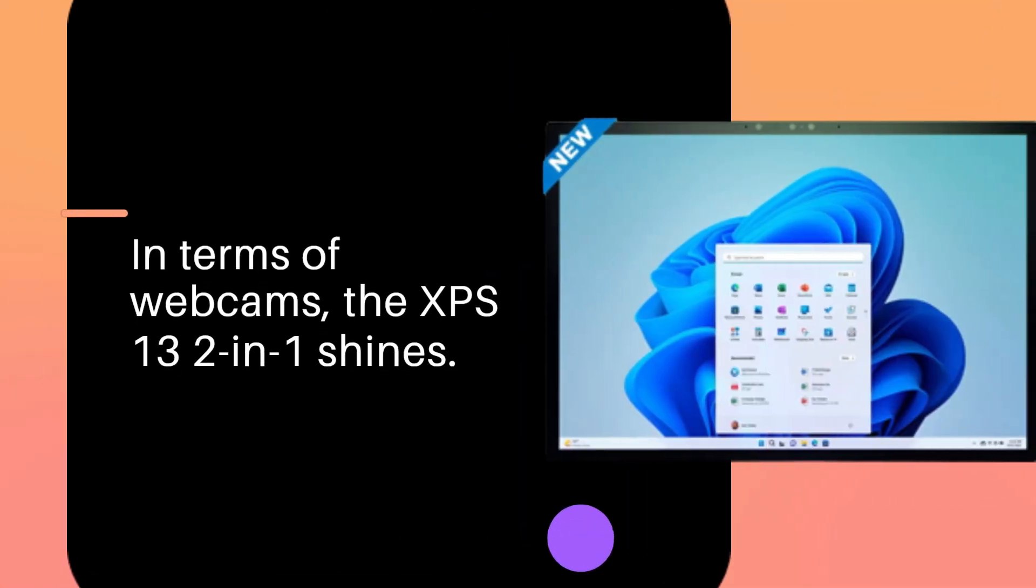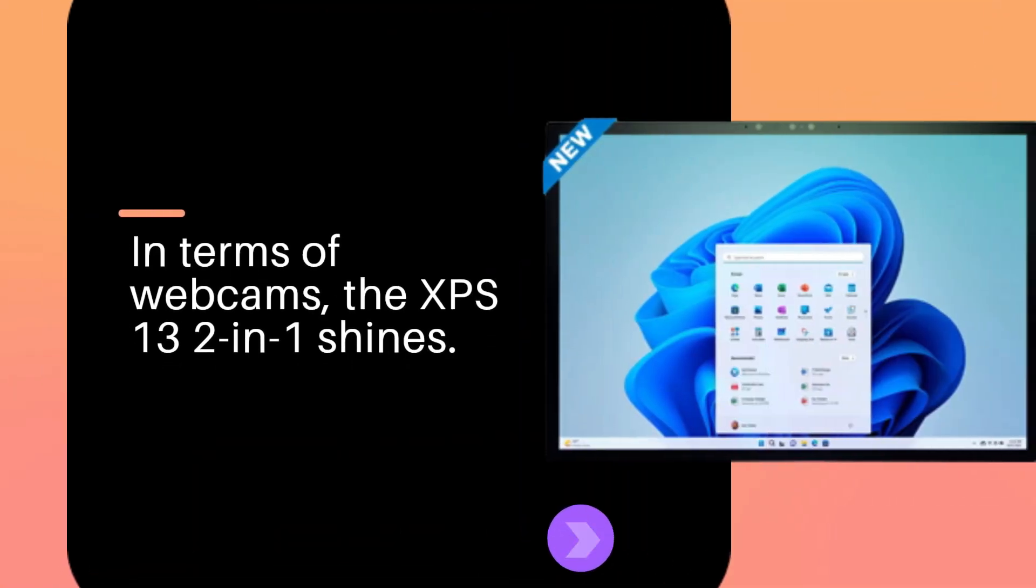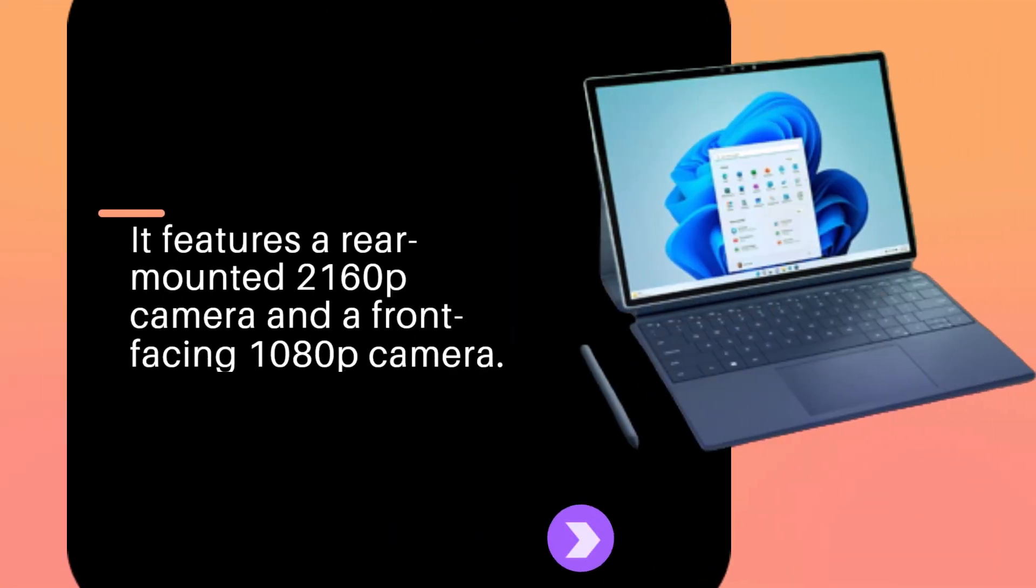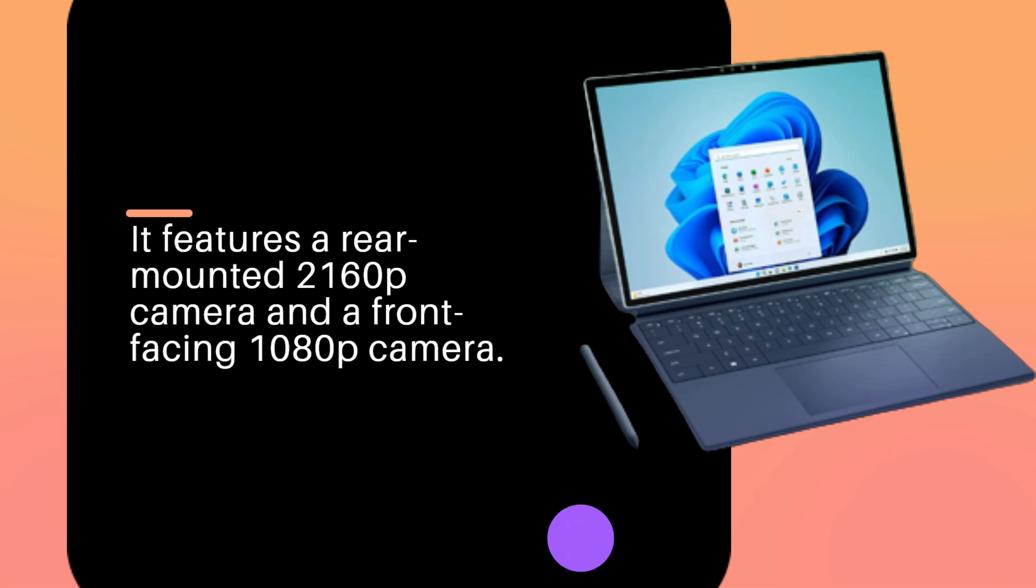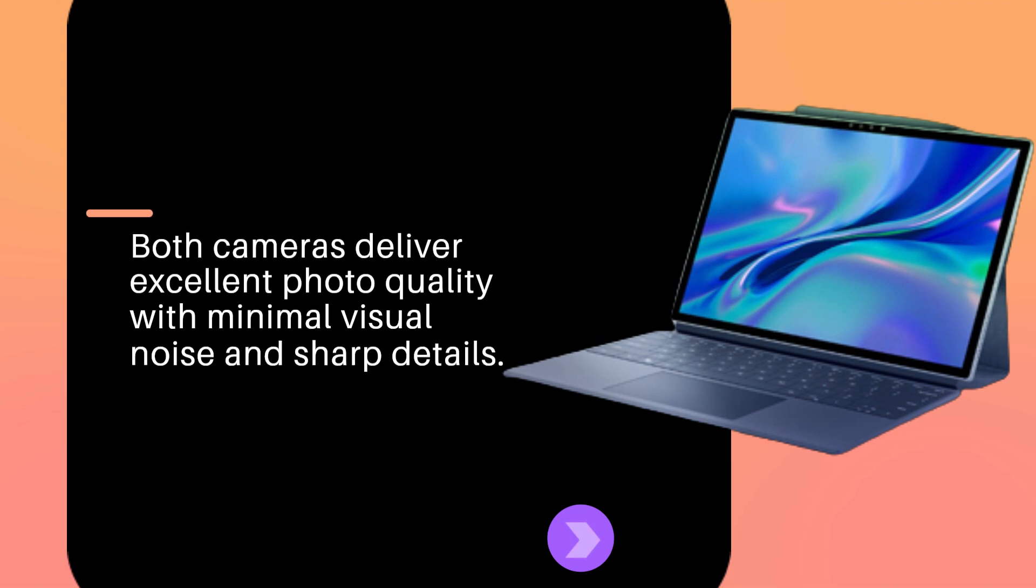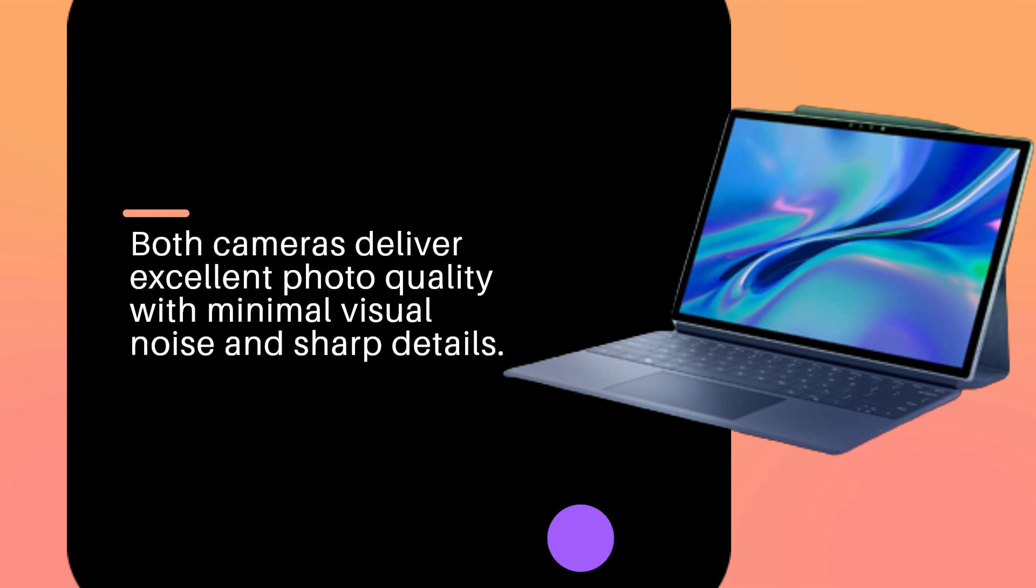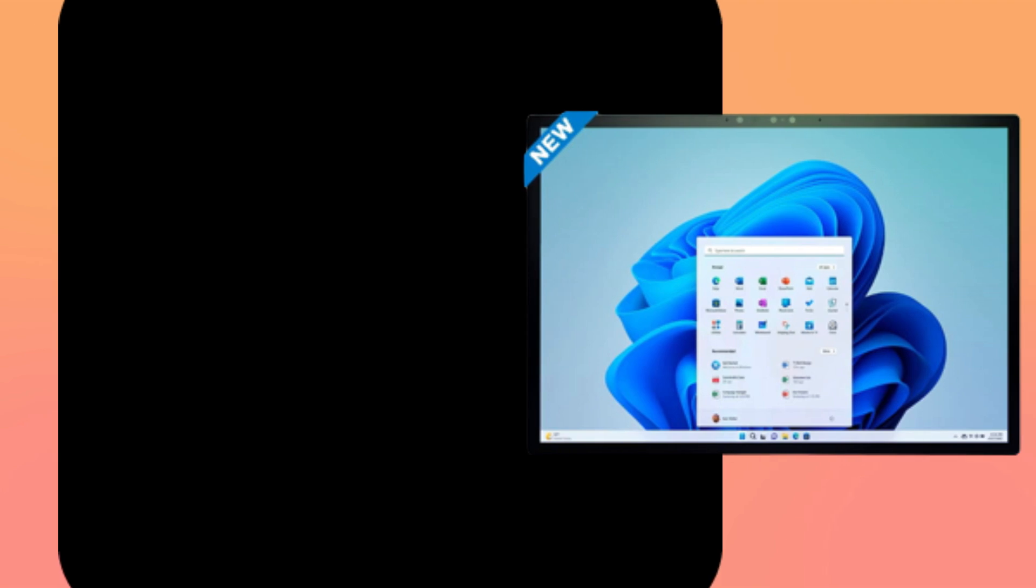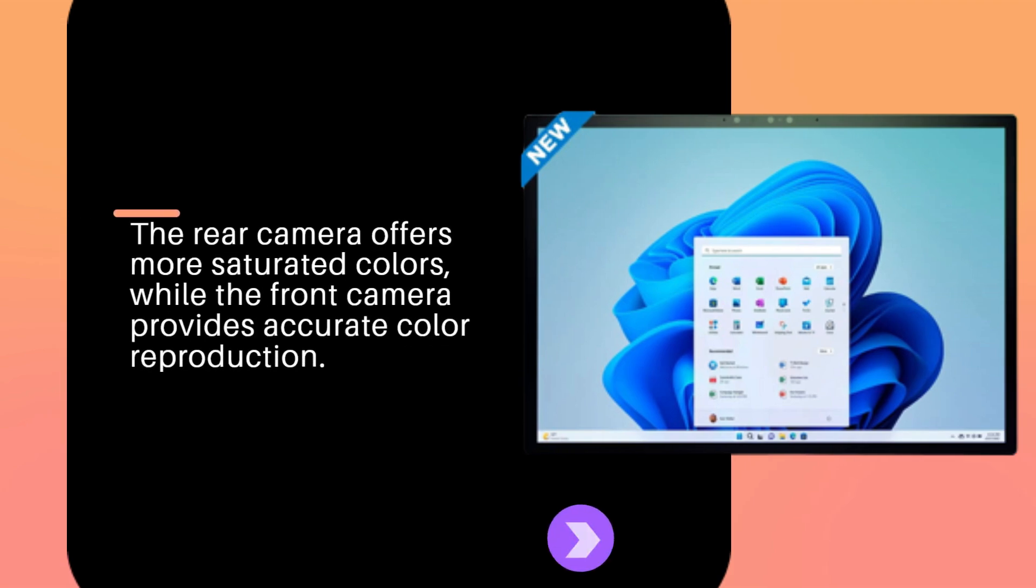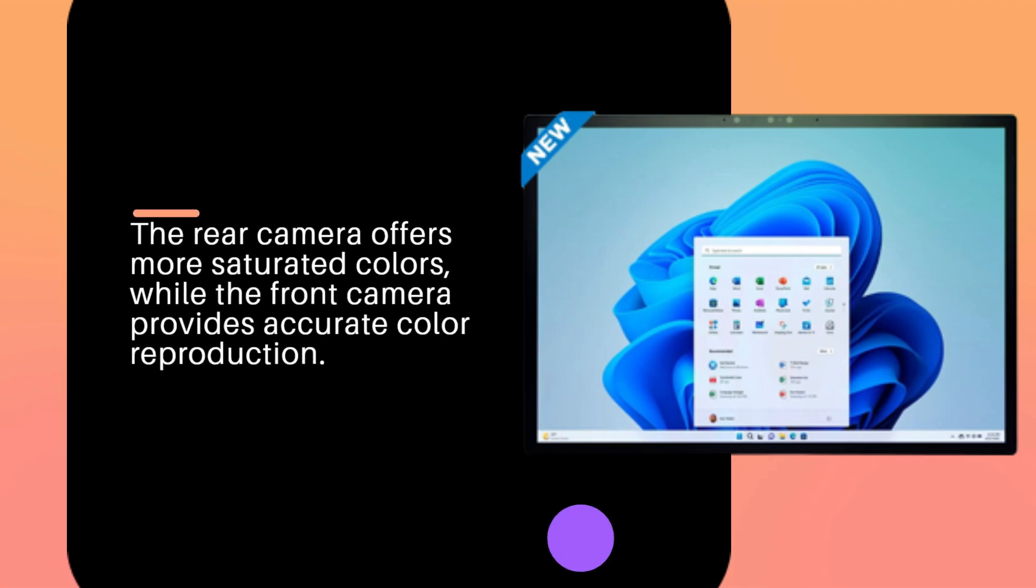In terms of webcams, the XPS 13 2-in-1 shines. It features a rear-mounted 2160p camera and a front-facing 1080p camera. Both cameras deliver excellent photo quality with minimal visual noise and sharp details. The rear camera offers more saturated colors, while the front camera provides accurate color reproduction.